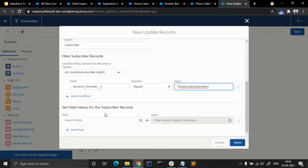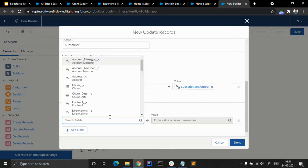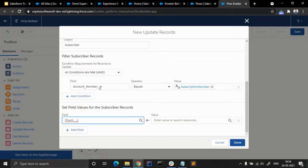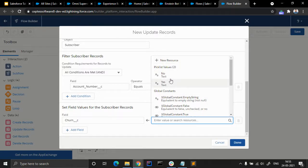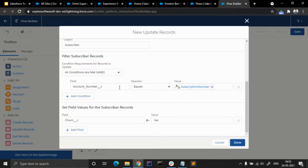We are choosing to cancel the subscription. If a customer wants to cancel their subscription, they can go to the bot, type some details, and cancel it. We want to change a field — for example, if someone wants to change the order status or cancel, we use the churn field. It's quite easy since there are only two picklist values: yes or no. Once the customer chooses to cancel, the churn will change to yes. We can also add multiple fields simultaneously if needed.